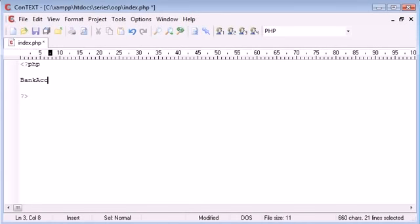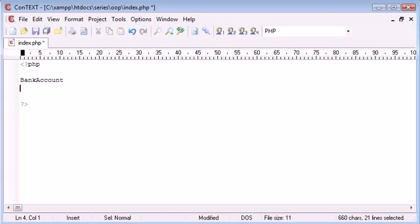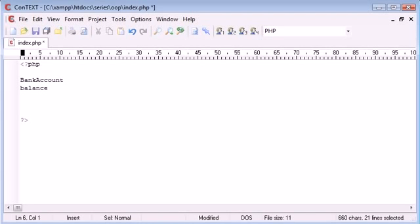You may have a class called bank account and inside this bank account this will be relative to say a specific user. You might have a balance and some more information. Now what happens if you want to automatically update this balance by calling this object and telling it what to do.